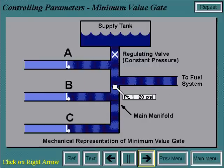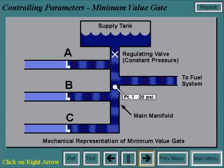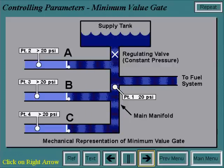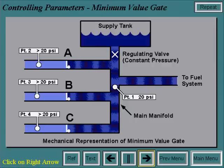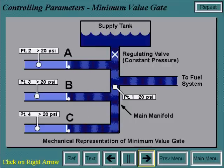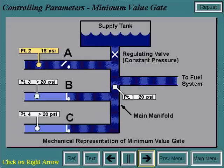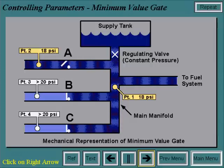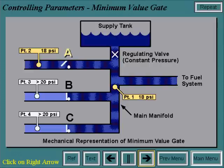For example, the pressure at point 1 is considered constant at 20 psi. If the pressure at points 2, 3, and 4 are higher than 20 psi, then there will be no control of the pressure at the main manifold. If the pressure at point 2 decreases to 18 psi and the pressure at points 3 and 4 remain the same, then the pressure at the manifold will be brought down to 18 psi and system A is controlling.